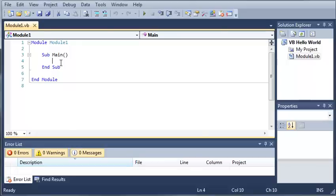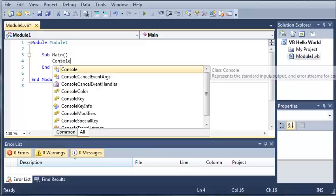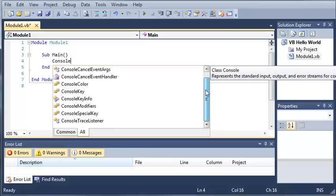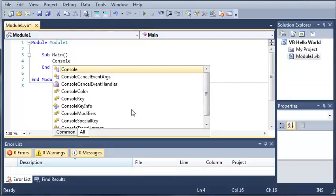So we're going to start by typing console. Now you can see that there's a window that pops up right here. Now it has a bunch of words in here that you may or may not know what they do. Now what this is called is IntelliSense. This is one of the most helpful things that is built into your IDE. It looks at what you've already written and gives you suggestions based on that.